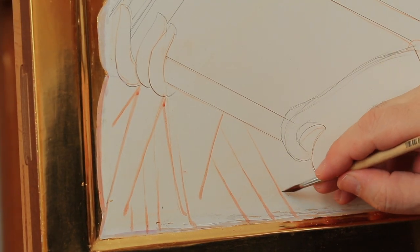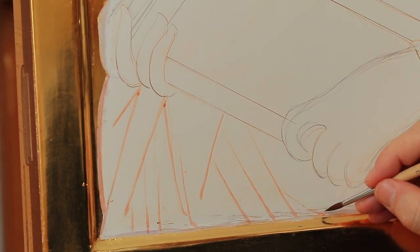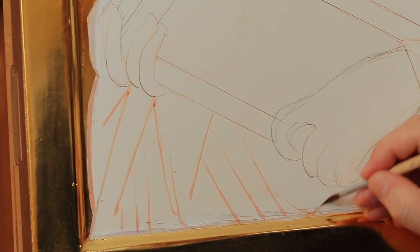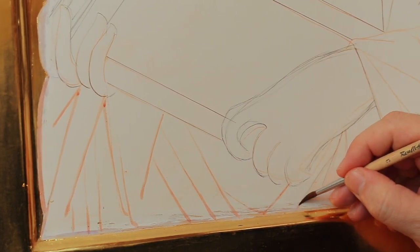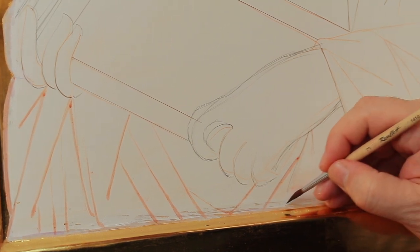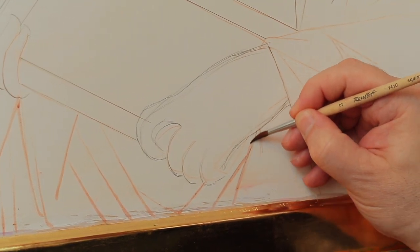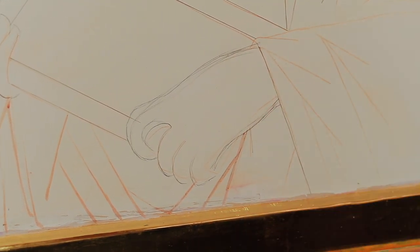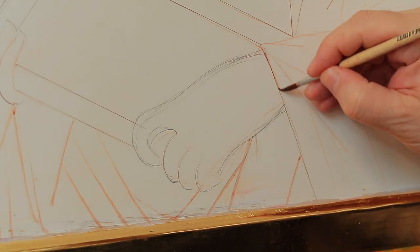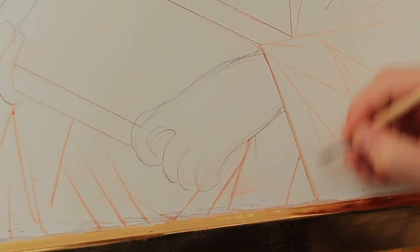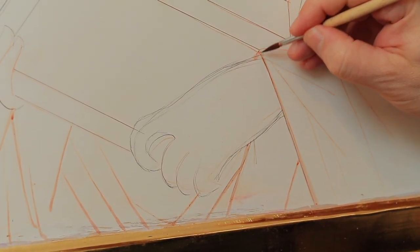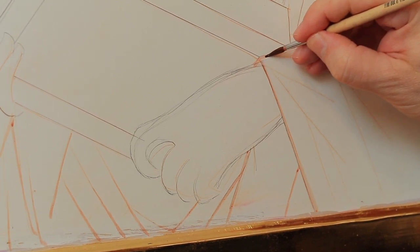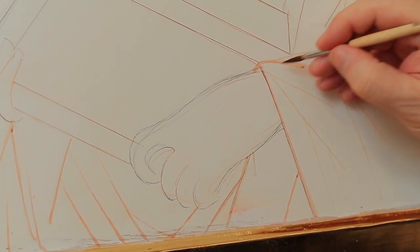In this first phase it is allowed to have imprecisions and the lines could present slight errors. What is important at this level is to take care of the expression of the outlines. Only in the second phase we will look for the precision of the outlines.